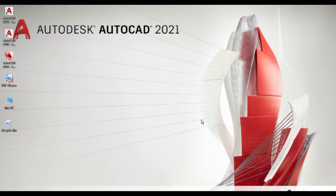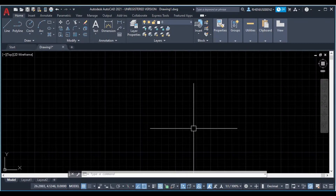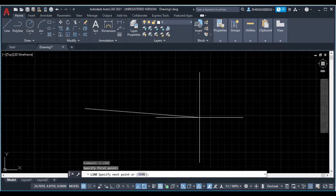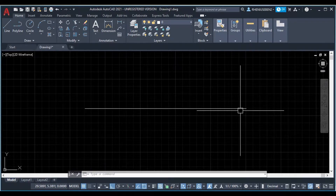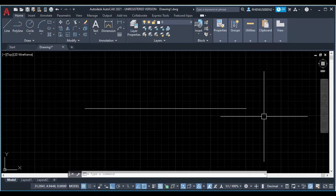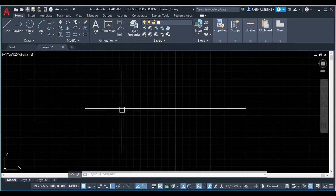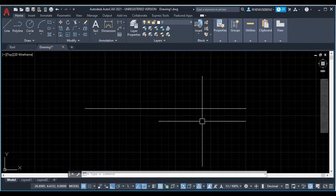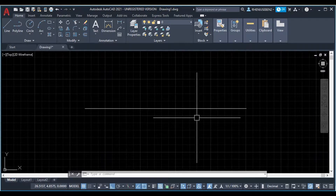We will talk about line type in the same shape. Now I will open a drawing and open a line. The line will come and give a line. There is a continuous line. If we change a line type, we will change the line type.